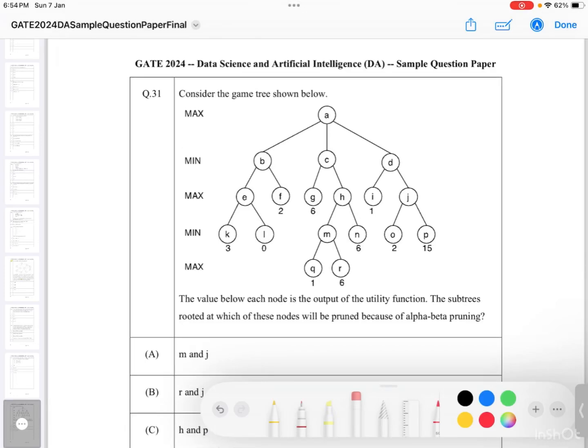This question is from the sample paper, question number 31, and it is based on the game tree. We have been given this tree where every node is labeled — label 2 nodes are min, label 3 nodes are all max, and so on. We have also been given the output of the utility function.